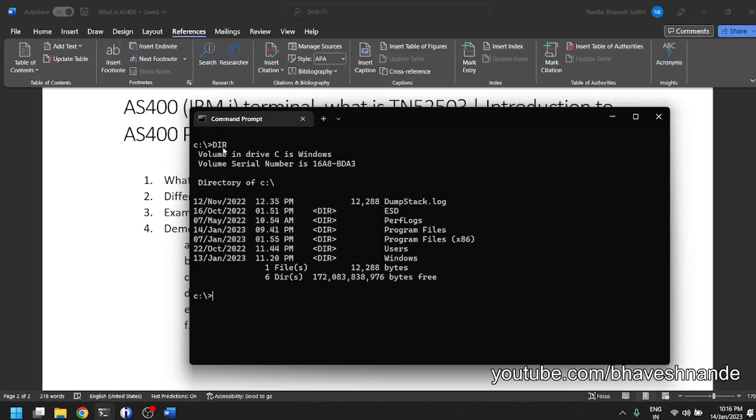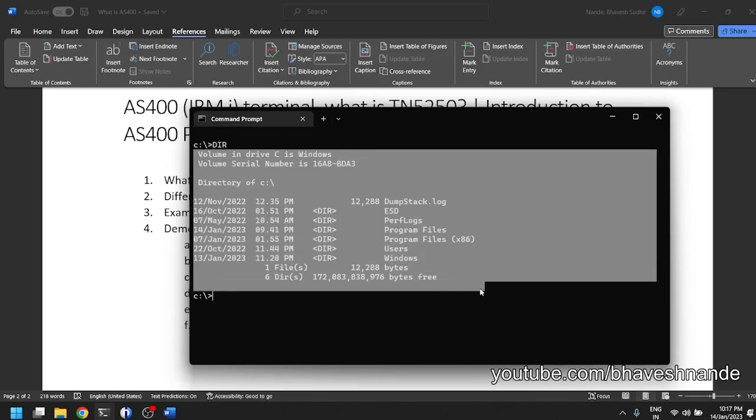That is what line based terminals do - they accept commands from you, you press enter, the command is then sent to the server. If this was connected to a server, like the AS400, the command would have been sent to a remote server and the server would have executed your request and given back whatever data you requested.